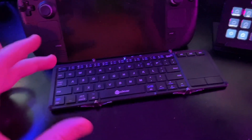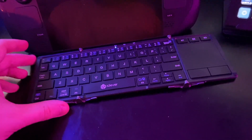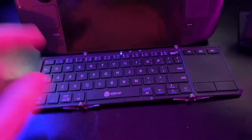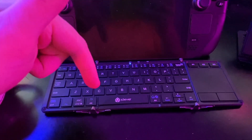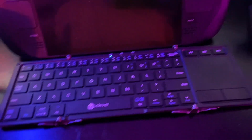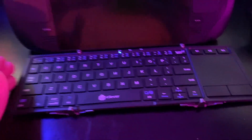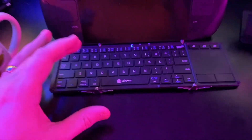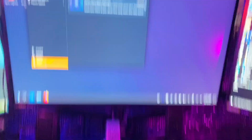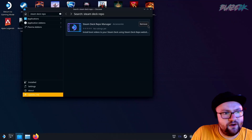We're giving away one of these keyboards in a couple of weeks to one lucky subscriber. Click subscribe, click the bell icon, like this video, and leave a comment down below so we can select a winner — you must be subscribed. If you don't want to enter the giveaway and just want to buy it, I'll put a link in the top comment and the video description.